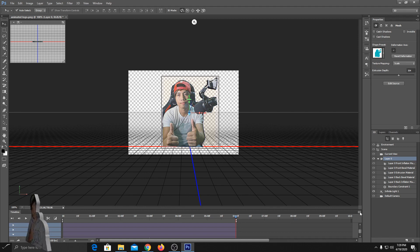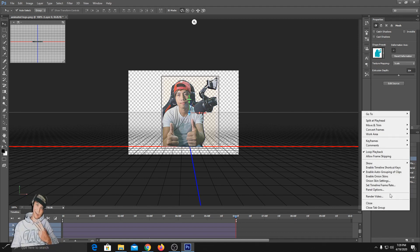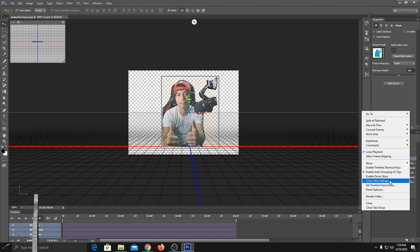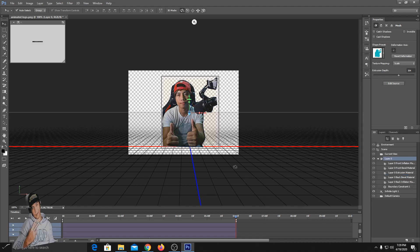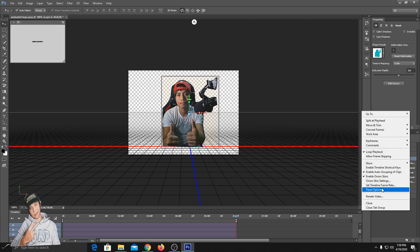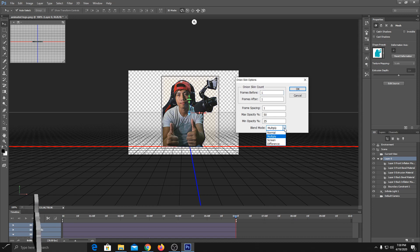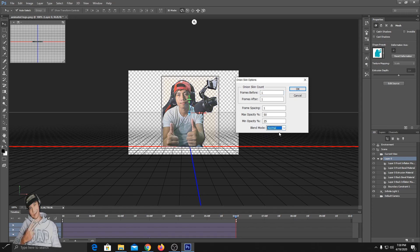Now click on this option and choose Enable Onion Skin. Go to Onion Skin Settings and select Normal, then click OK.